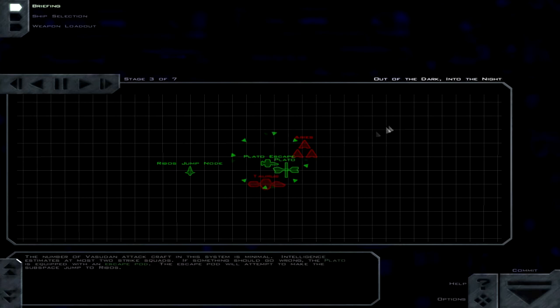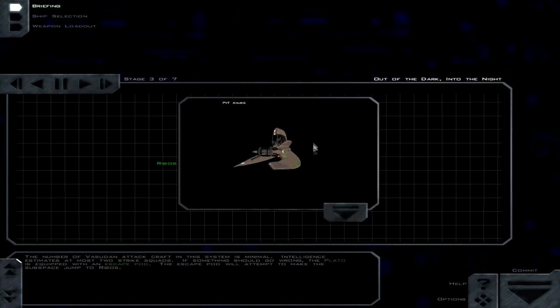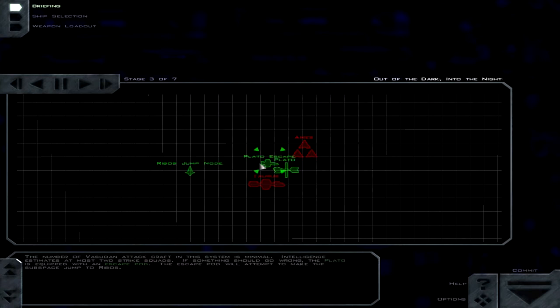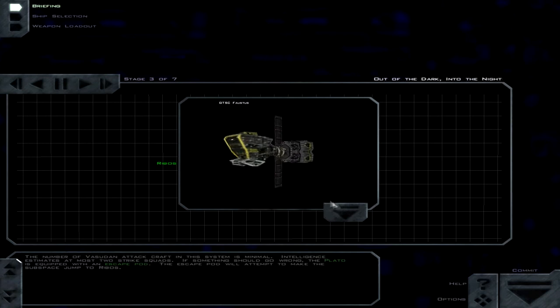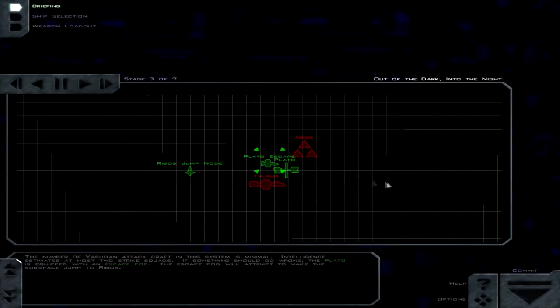The number of Vesudan attack craft in this system is minimal. Intelligence estimates at most two strike squads. If something should go wrong, the Plato is equipped with an escape pod. The escape pod will attempt to make the subspace jump to Ribos.